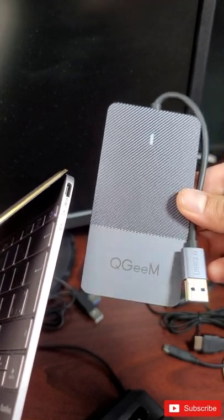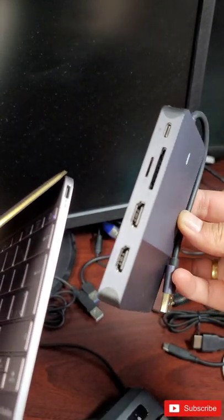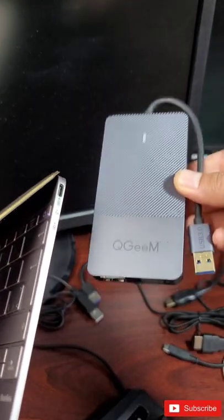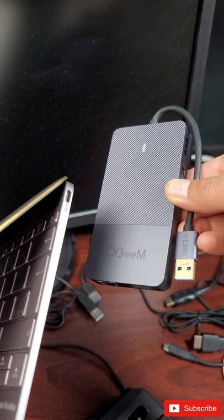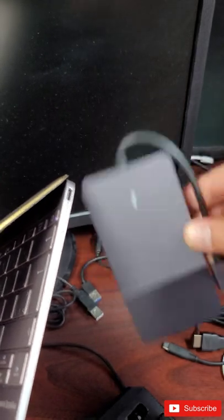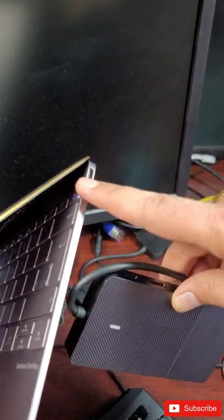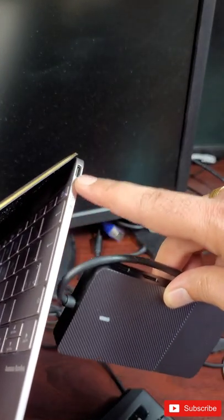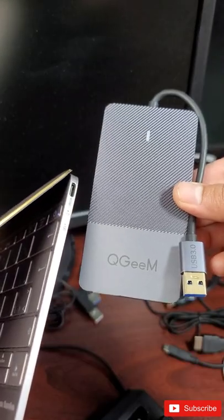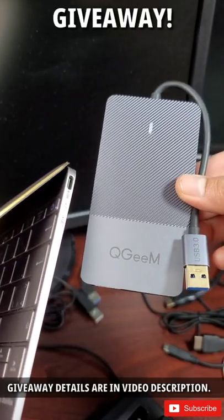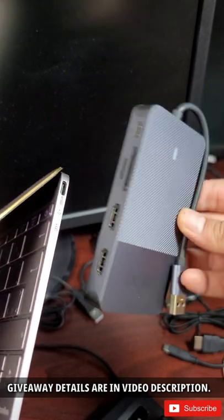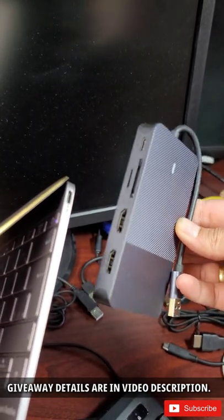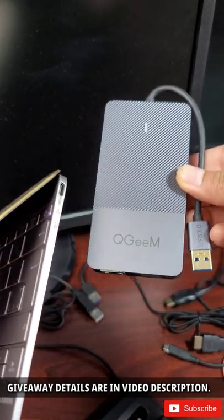In this short video I'm going to show you how to get a triple monitor setup for your laptop with one USB Type-C port via a QGM triple monitor docking station. I'm currently doing a giveaway of this to one lucky winner. Check out the video description for more details.